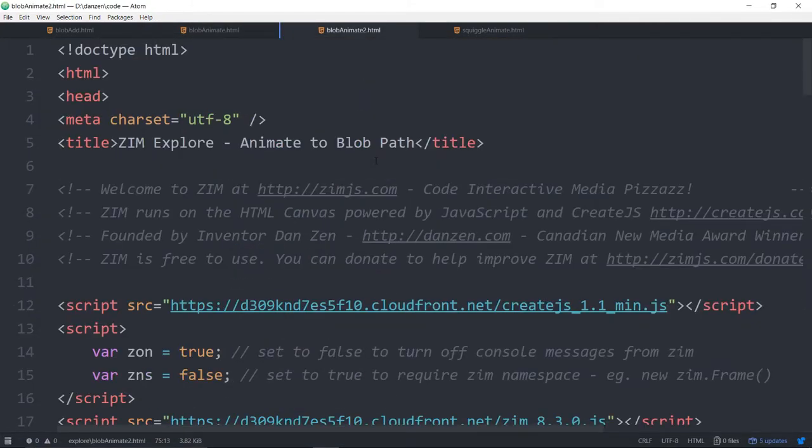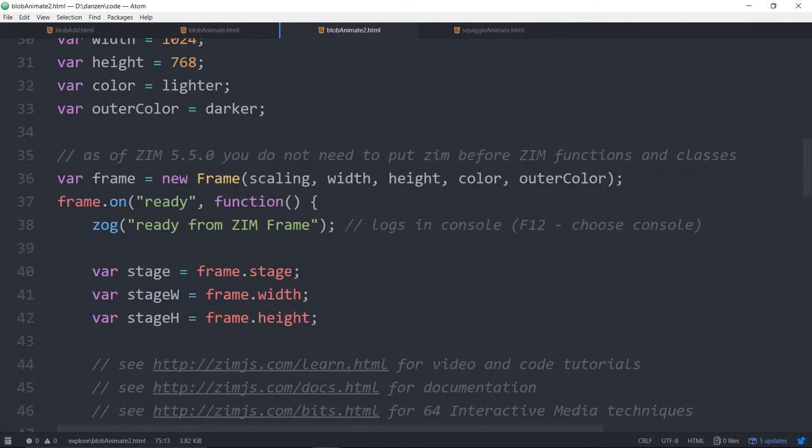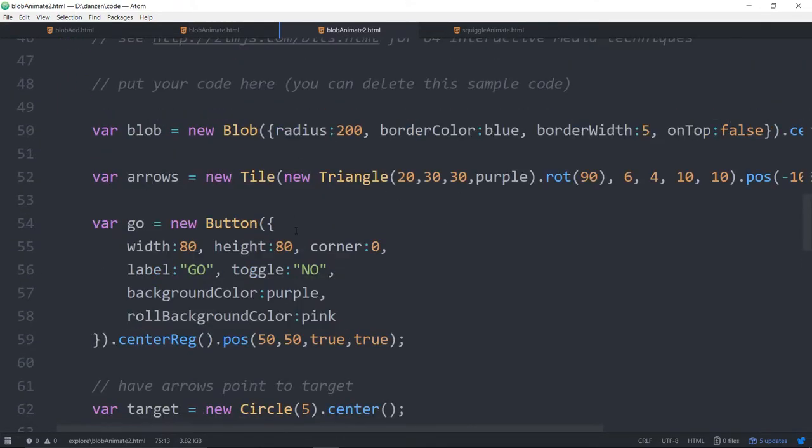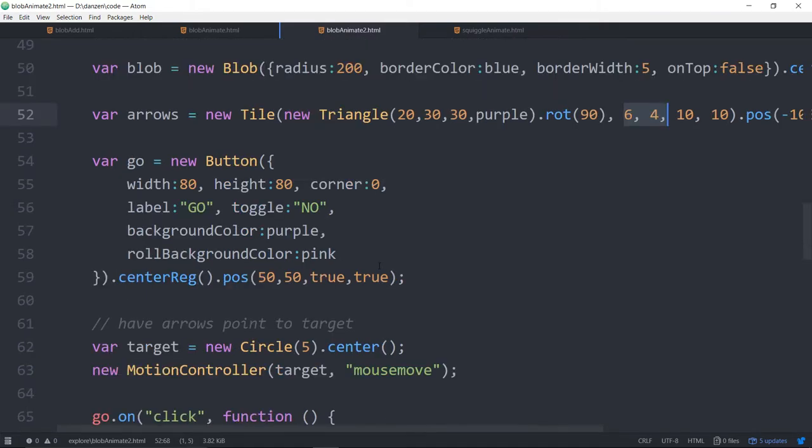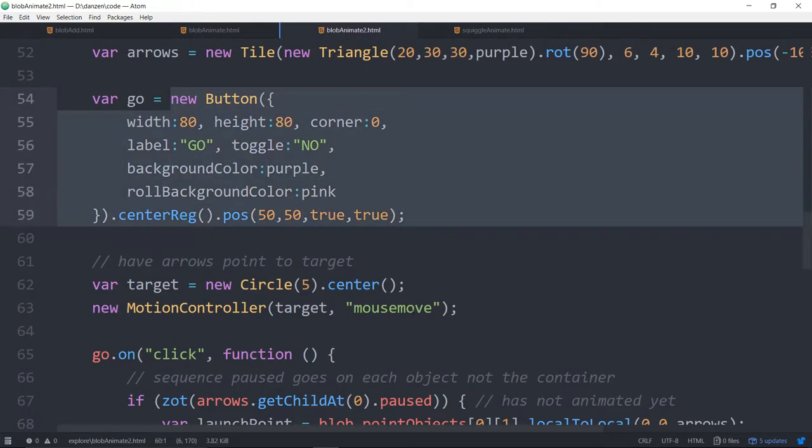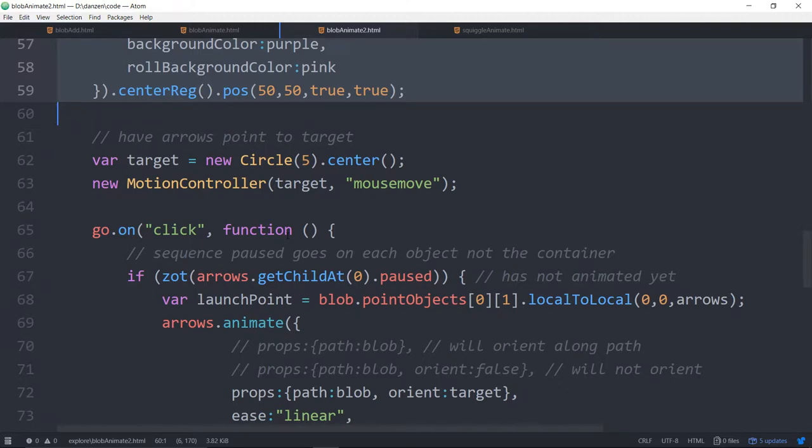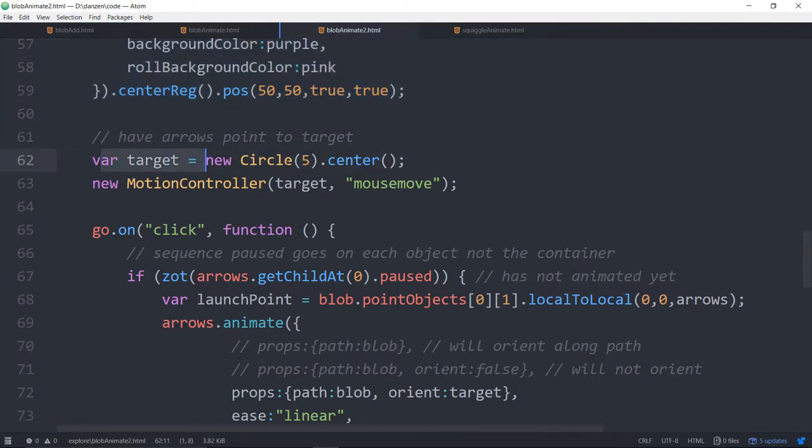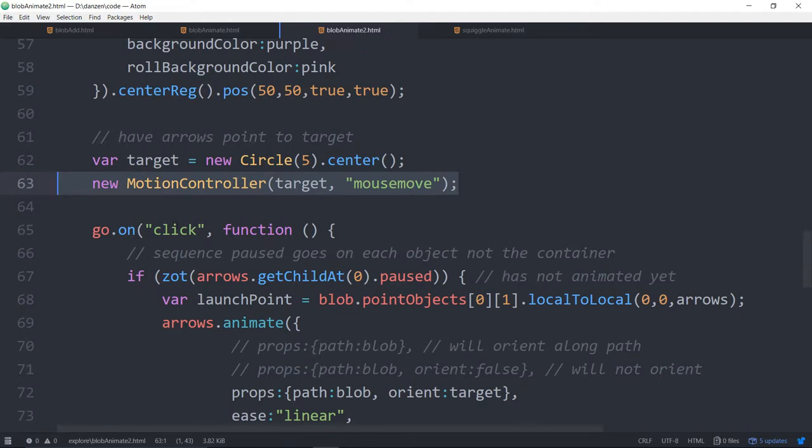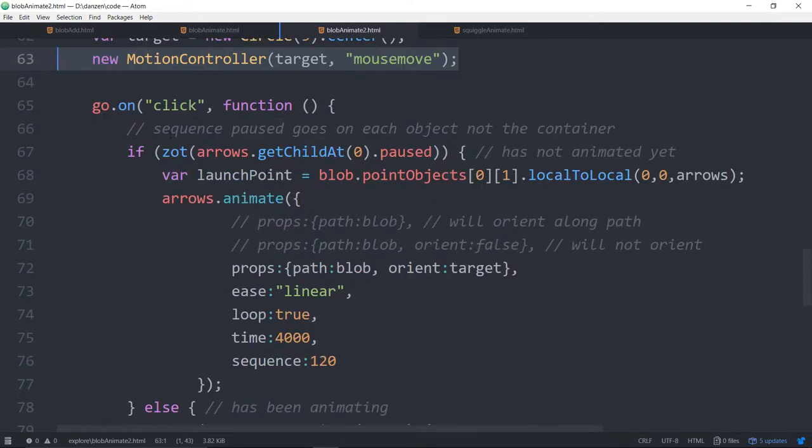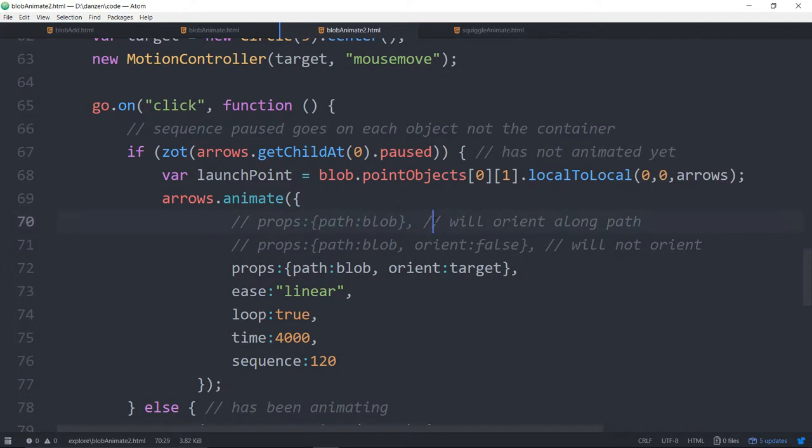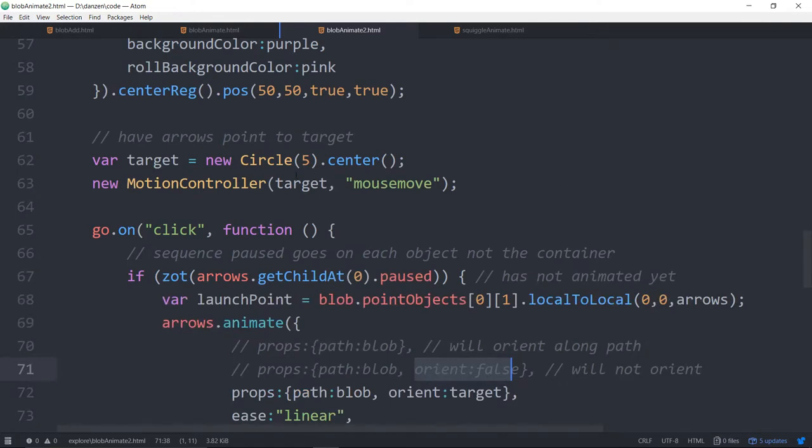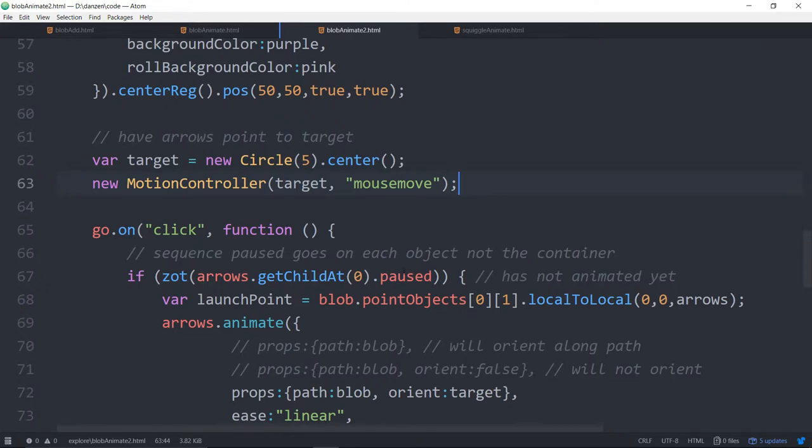Let's take a look at blob 2. This is blob 2.html. We're making a blob again. We made a tile of triangles, a six by four tile of triangles. The button to make it go. We've got a target which is a circle and we're going to move that with a new motion controller. When we click we're going to animate the arrows to the path but this time we're orienting to the target instead of the blob.